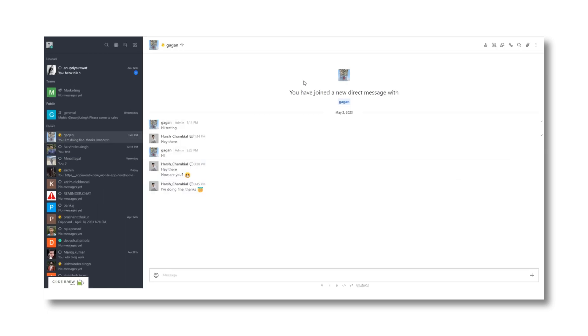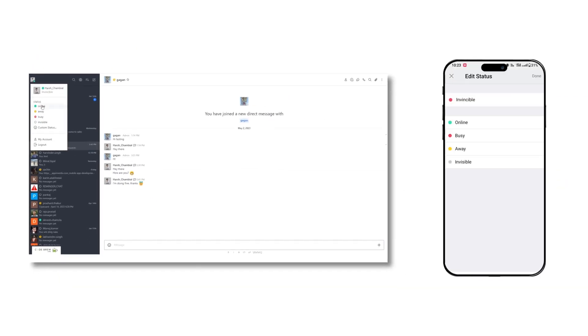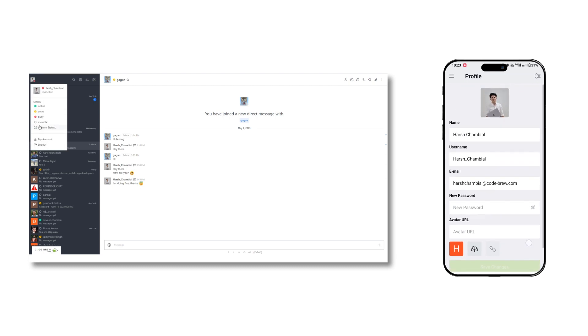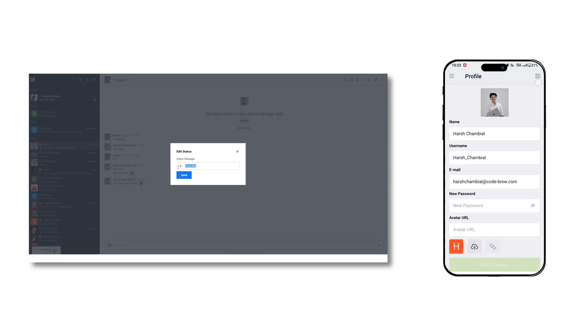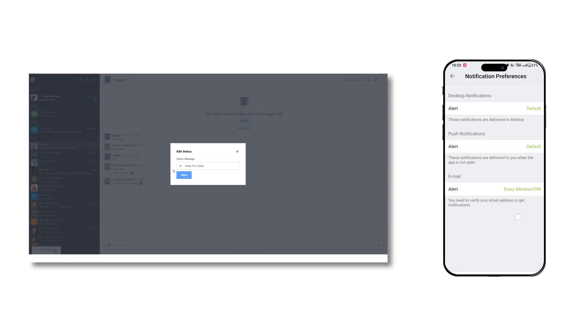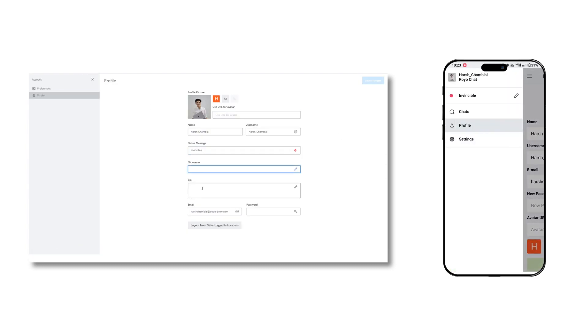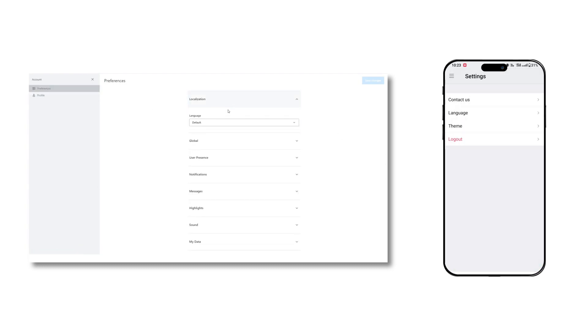Moving further, you can set a custom status of your profile and set your availability status and manage your general profile information. Similarly, you can change and update the preferences such as language, notifications, etc.